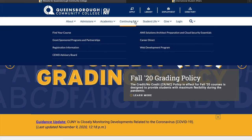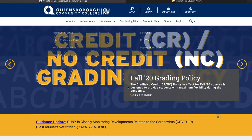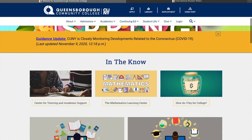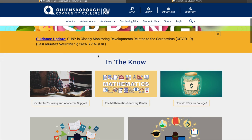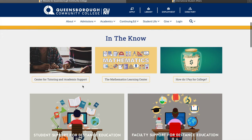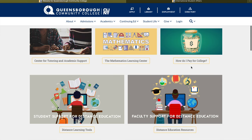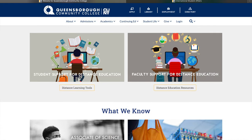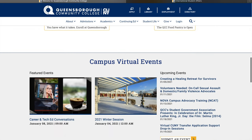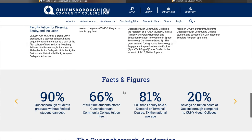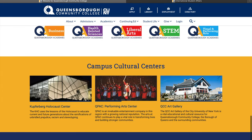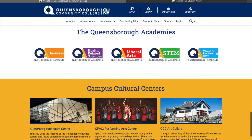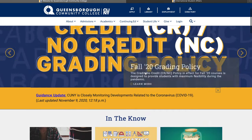They also have continuing education, student life, and a login portal. On the website there's COVID guidance, a Math Center and tutoring academy, information on how to pay tuition fees, distance learning tools — which are very popular now because of COVID — and campus virtual events. It's a beautiful website, similar to City Tech, and this college has one of my favorite buildings, which looks amazing at night.